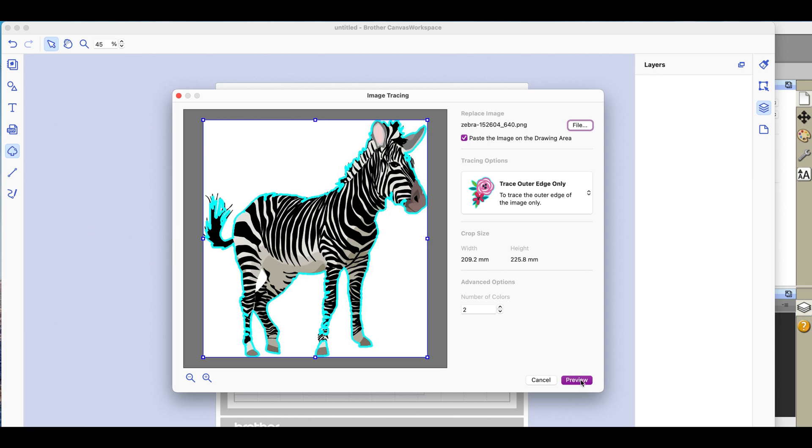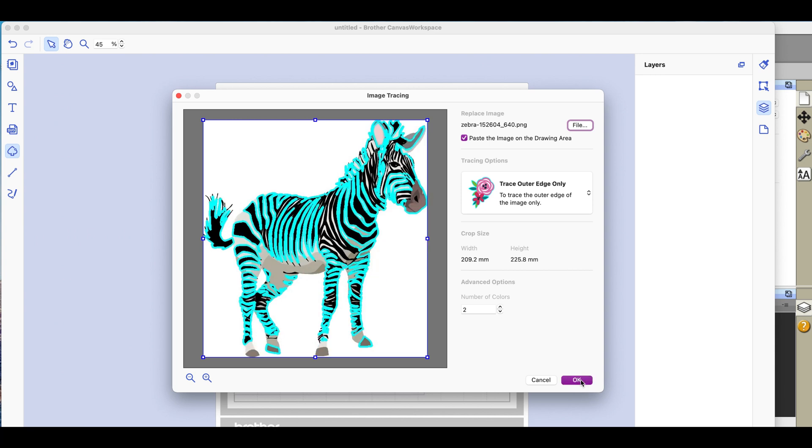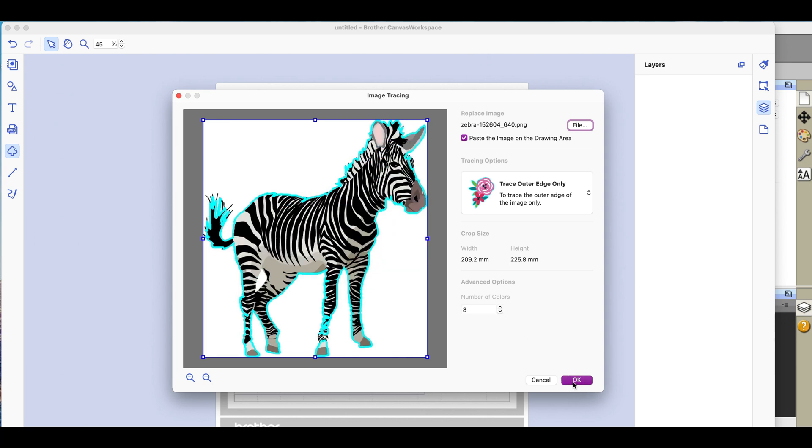If I alter the number of colors downwards and give you a preview, that does not make it any better, that makes it worse. If I increase the number of colors I still have a problem here and here. Let's keep going on the increase and see if we can get rid of it.